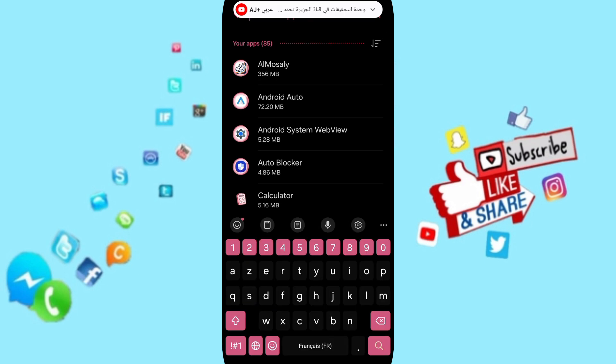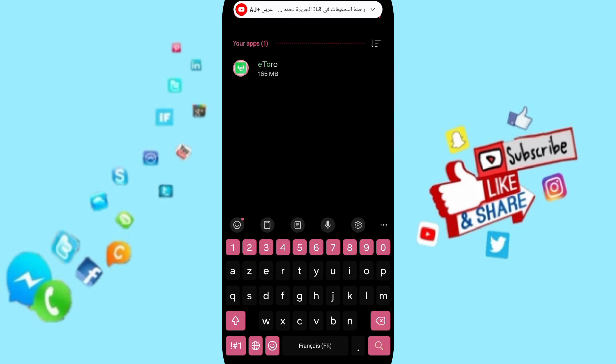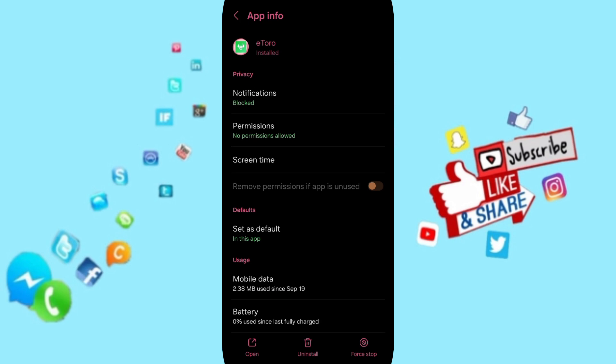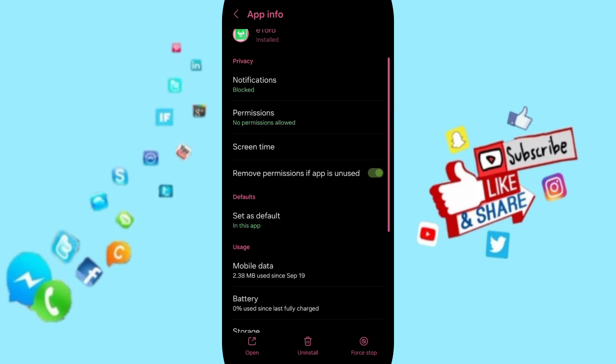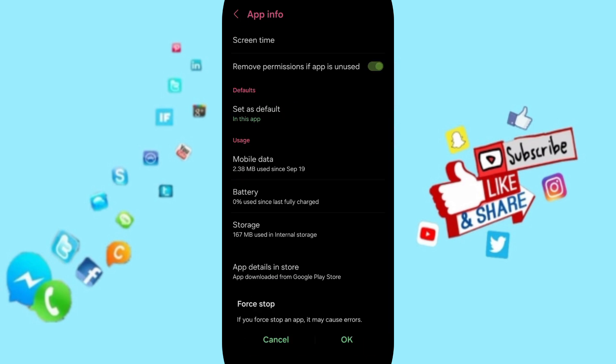Click here on this page of App Info. You can click on Force Stop and then click OK.